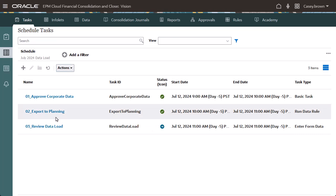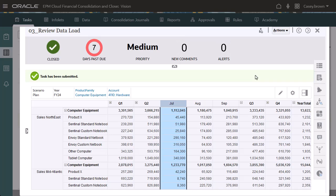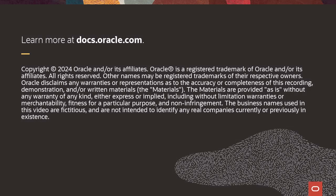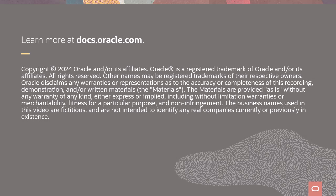When I launch the Review Data Load to Planning task, the planning form needed to perform the task is embedded in the Task Manager page, allowing me to verify that the data has been loaded to planning. To learn more, visit docs.oracle.com.